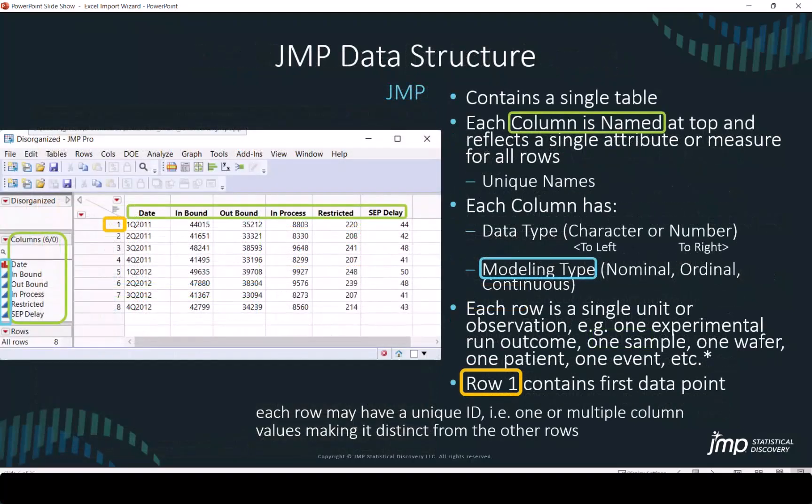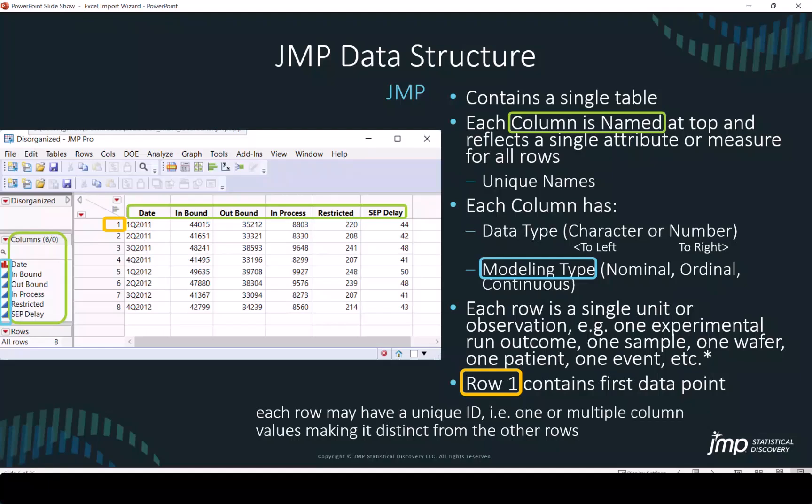JMP enforces a structure on the data like many data handling applications. Each column is named and reflects a single attribute or measure. The names must be unique. Each column has a data type, character or number. You will notice just like Excel, characters are justified to the left, numbers to the right. Each row is a single unit or observation. Row one in JMP contains the first data point.